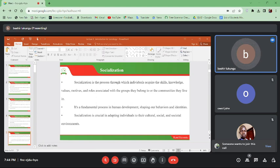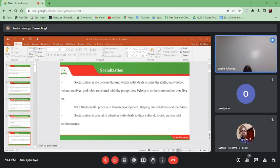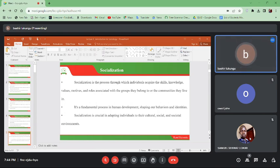Total institutions have daily activities that are strictly scheduled, and there is always a sharp division between the supervisors and the participants. There is a clear boundary between supervisors and prisoners. Examples of total institutions include prisons, mental health facilities, and military boot camps. They aim to facilitate a complete break with the past and re-socialize individuals. We also have rehabilitation homes for juveniles — all those are total institutions.